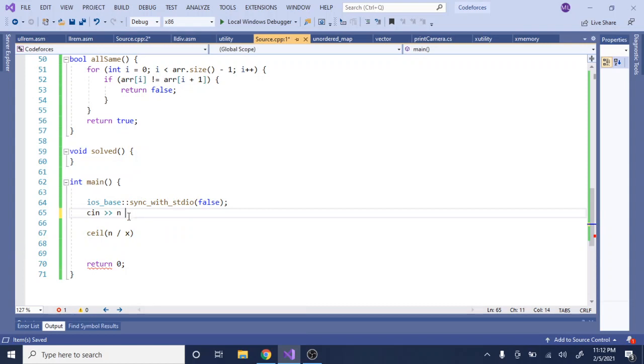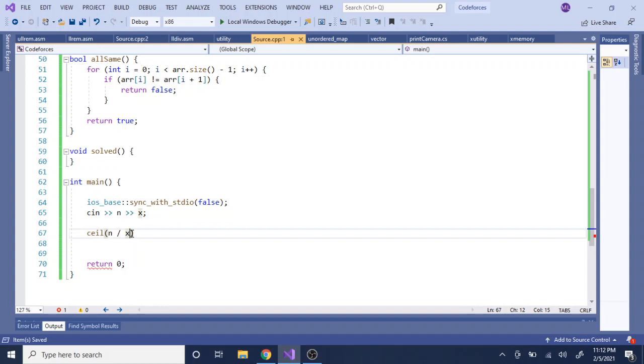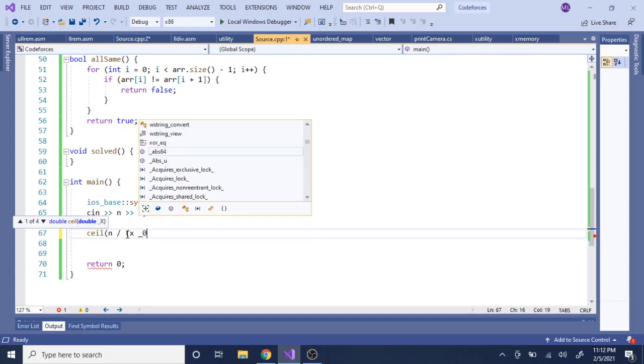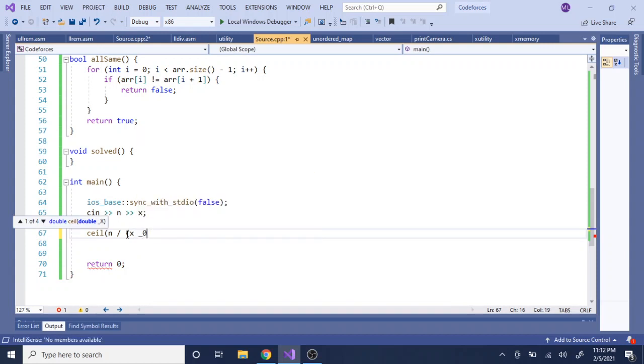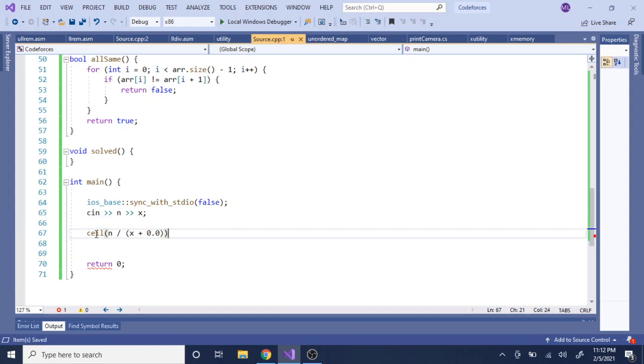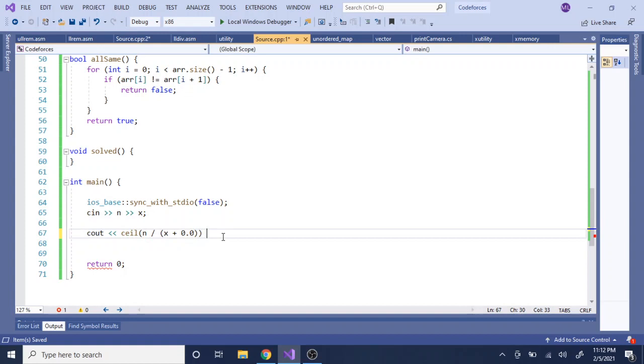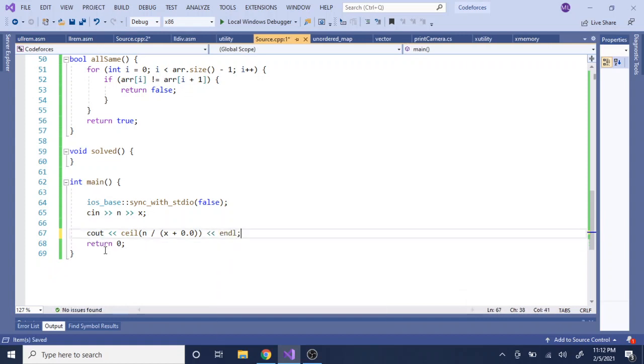I want to get the ceiling of n over x. So normally you could do this just by calling the ceiling function. I'm actually going to convert this into a float, so this would give you the ceiling of n over x.